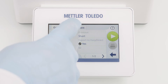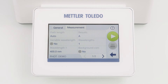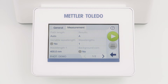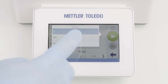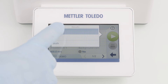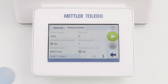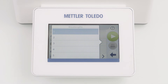The Measurement tab contains all measurement information. You can define the path length, and choose whether you are interested in absorbance, transmittance, or both. You can also select the number of wavelengths — five at maximum.